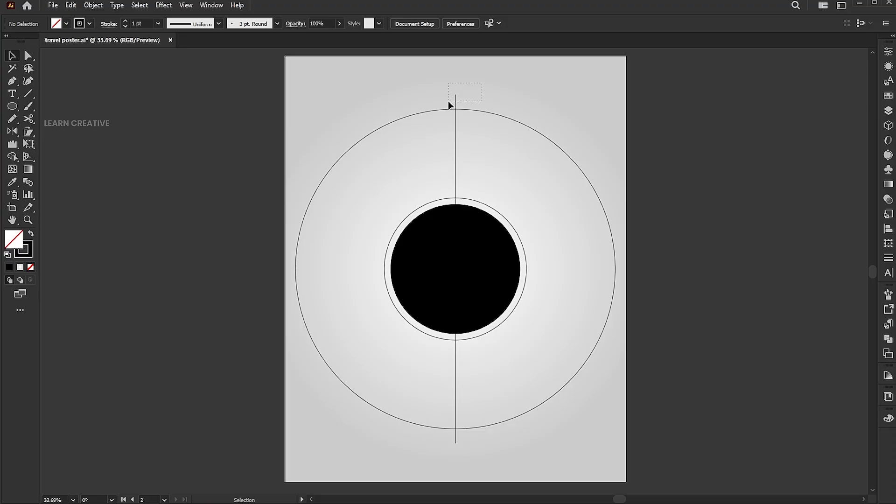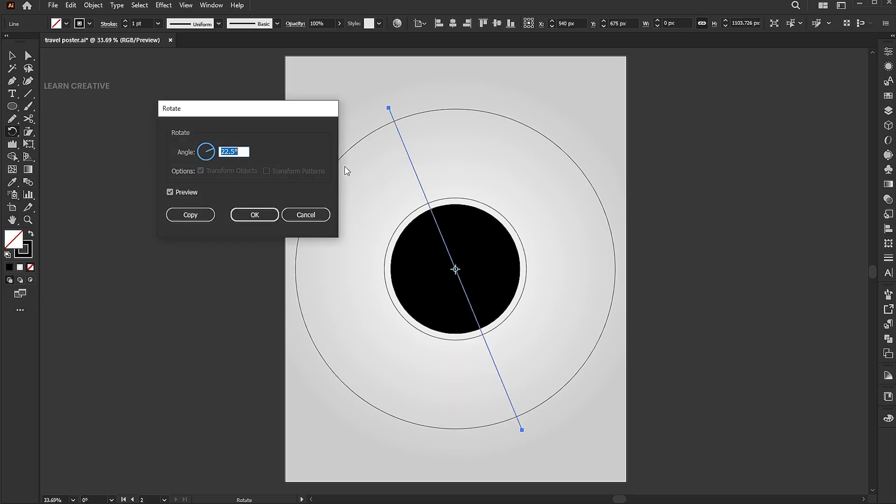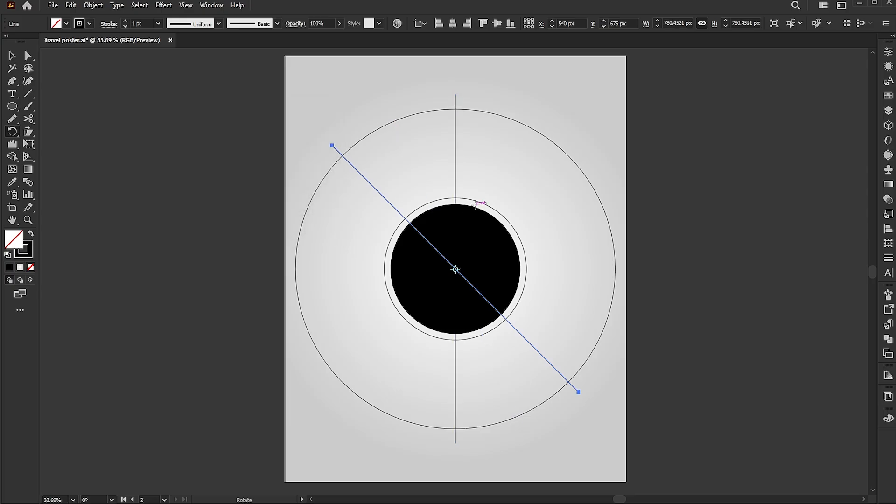Select the line. Go to the rotate tool and press enter. Add 360 divided by 8 degrees and hit the copy button. Press CTRL plus D to duplicate.